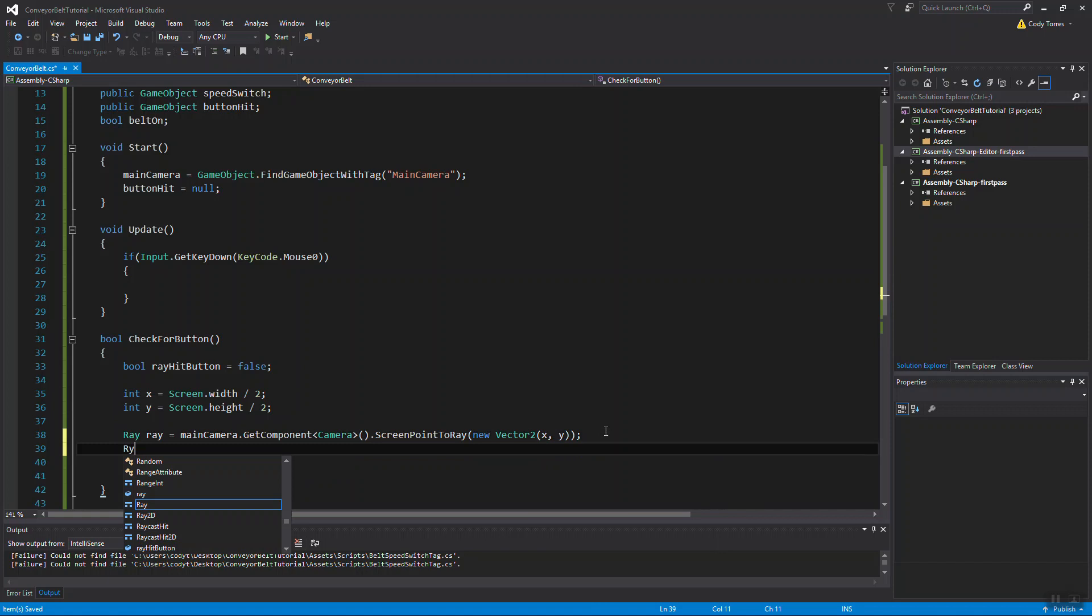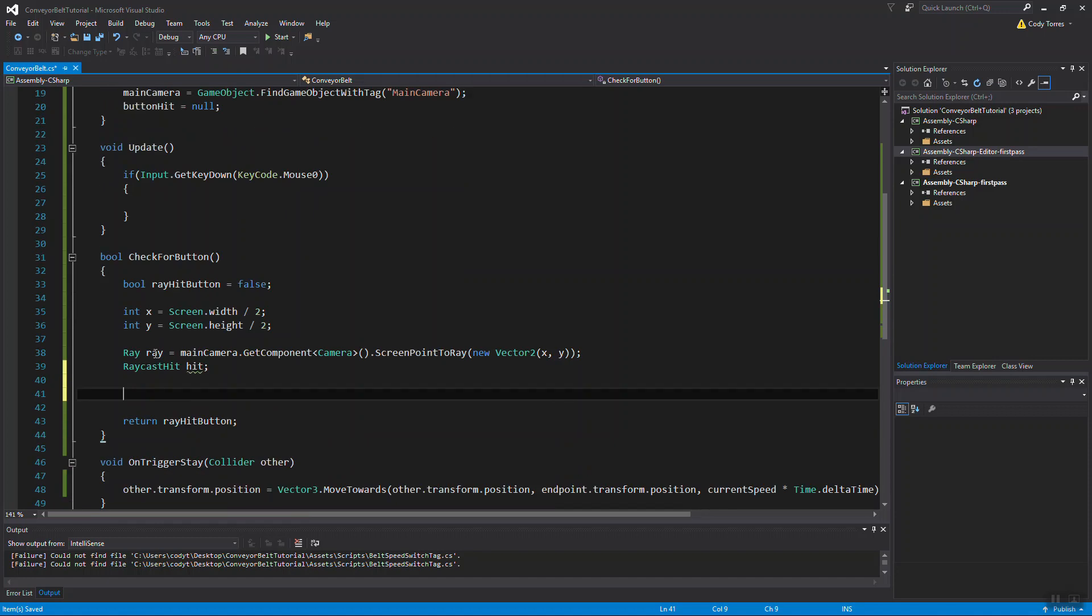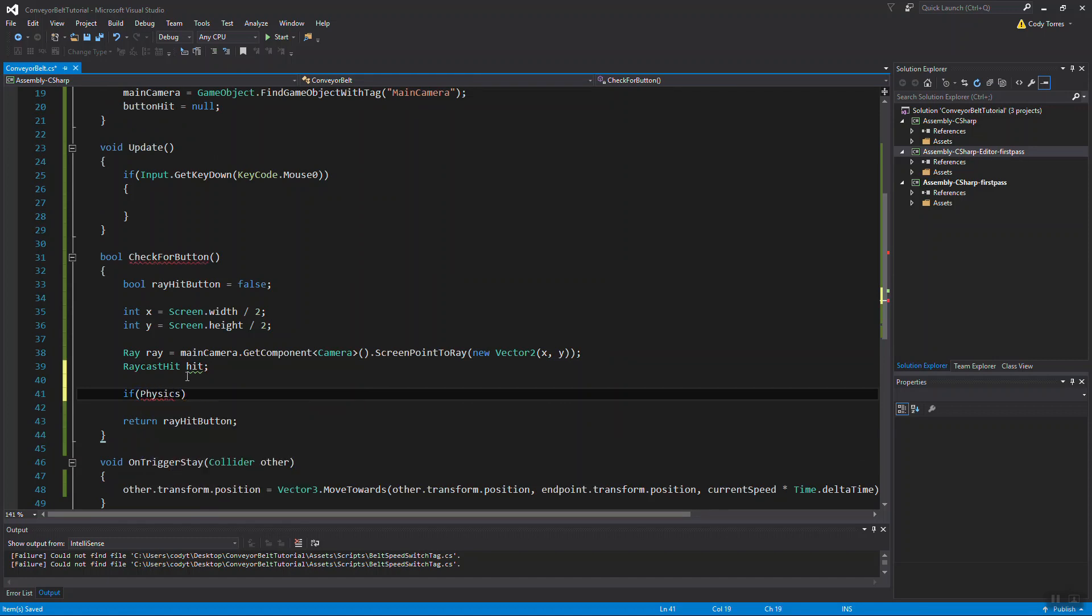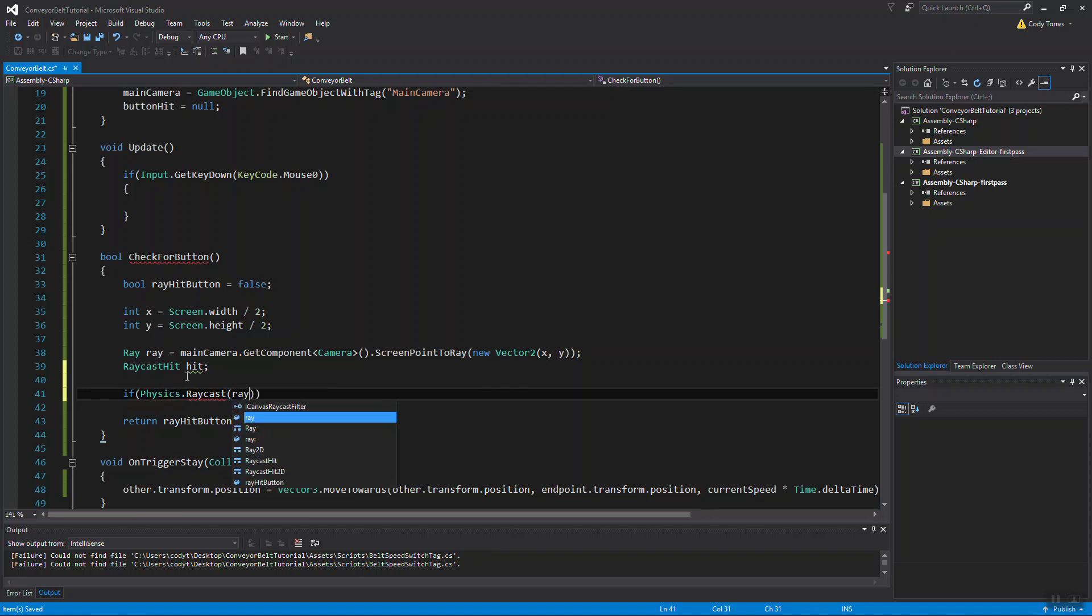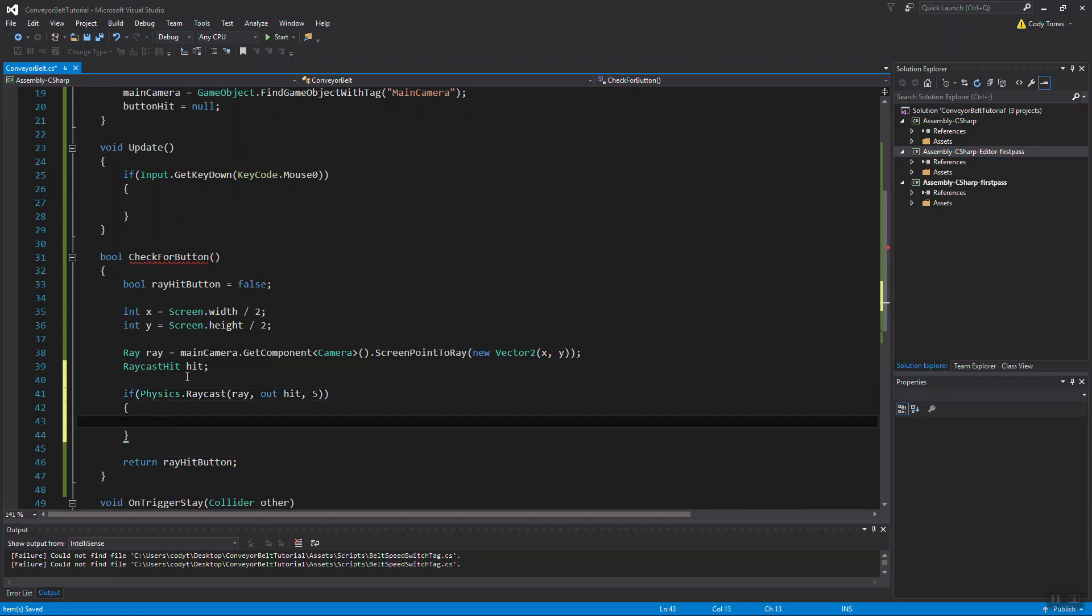We'll also need a raycast hit. I'll just call it hit. That's the point that the ray will hit. And this is where we actually cast our ray. It's physics.raycast. We're going to pass in our ray, our hit as an out. And we need a distance here, the maximum distance that the ray will cast to. I'm just going to hard code it to 5 for now. You can make that a public value if you wanted.